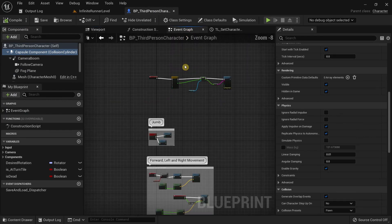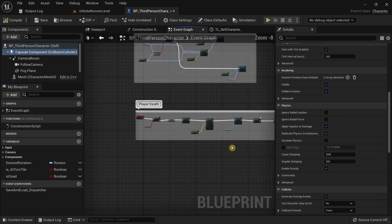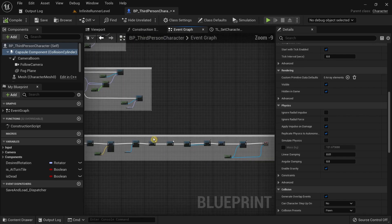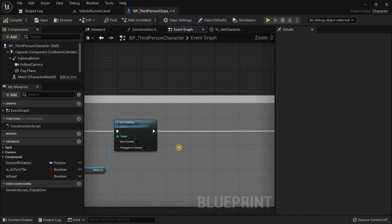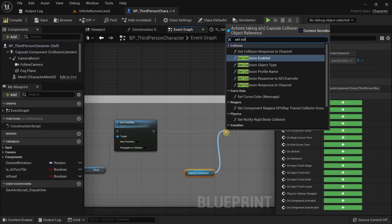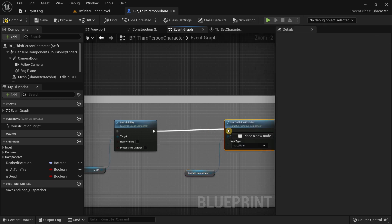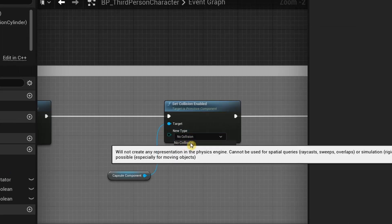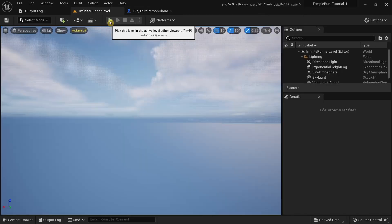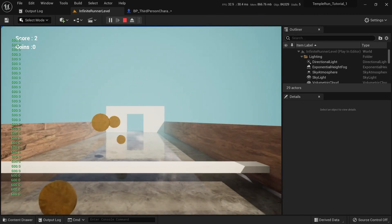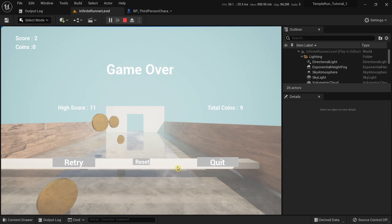To fix this issue, go to the Event Graph and in the Player Death event, after the Set Visibility node, drag the Capsule Component and search for Set Collision Enable. Connect the execution pin and make sure the New Collision Type is set to No Collision. Compile and try running this again. You can see no issue at all — the laser collider is no longer hitting our player and it's no longer creating that screen shaking issue.